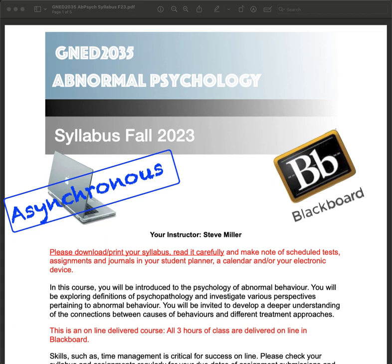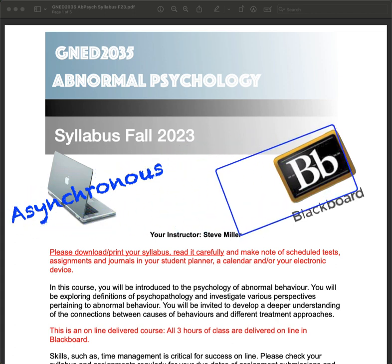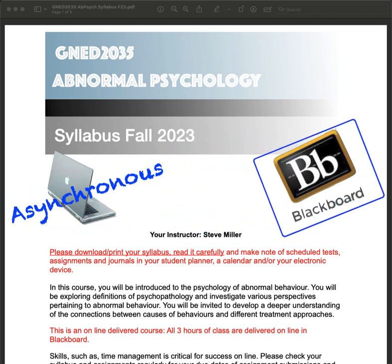That can make it a little difficult, and I'll get to where I can be of some support on that. The other thing worth noting is that we're using only Blackboard Ultra — that's where we're going to be housing everything. So please make a point of visiting Blackboard Ultra on a regular basis to see what's changed, if anything, and to keep up to date with content.